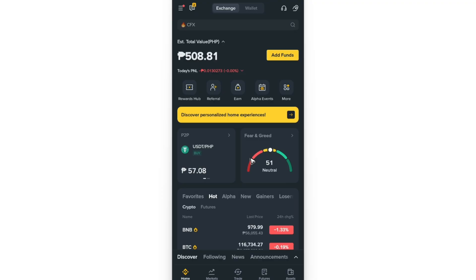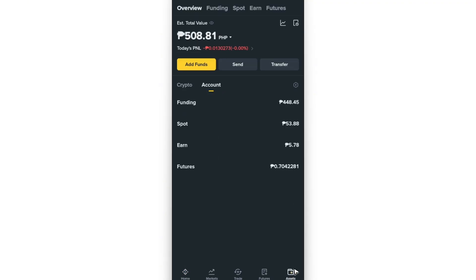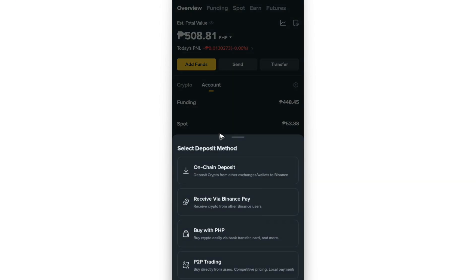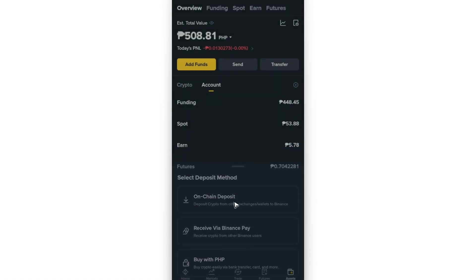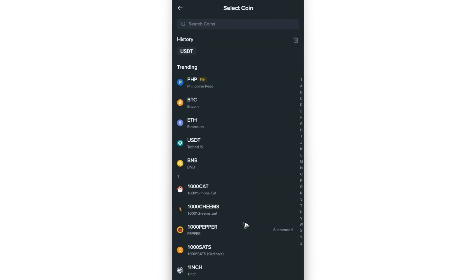Now going back in here, under your Binance account, just go ahead over to Assets or Wallet, and here you're going to want to tap on Add Funds. Now select On Chain deposit and tap on it.